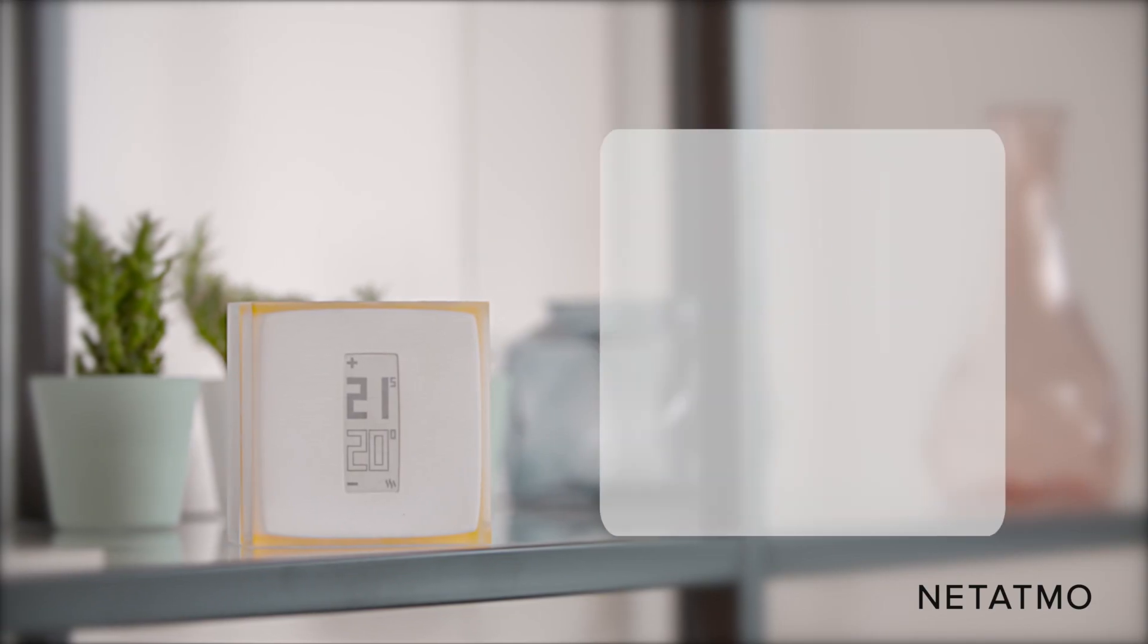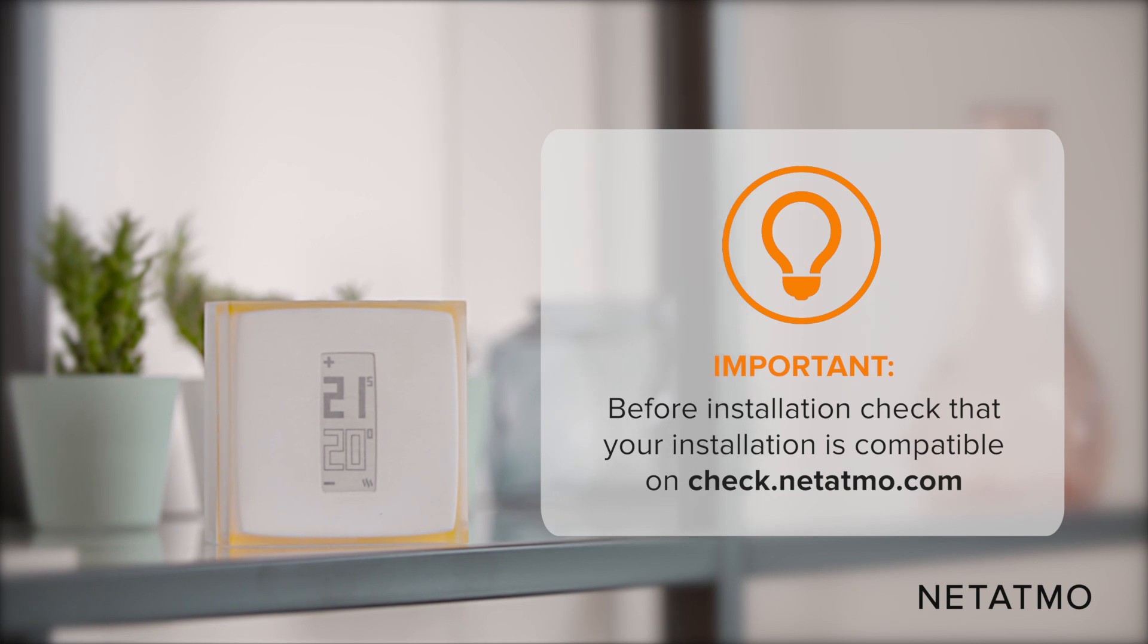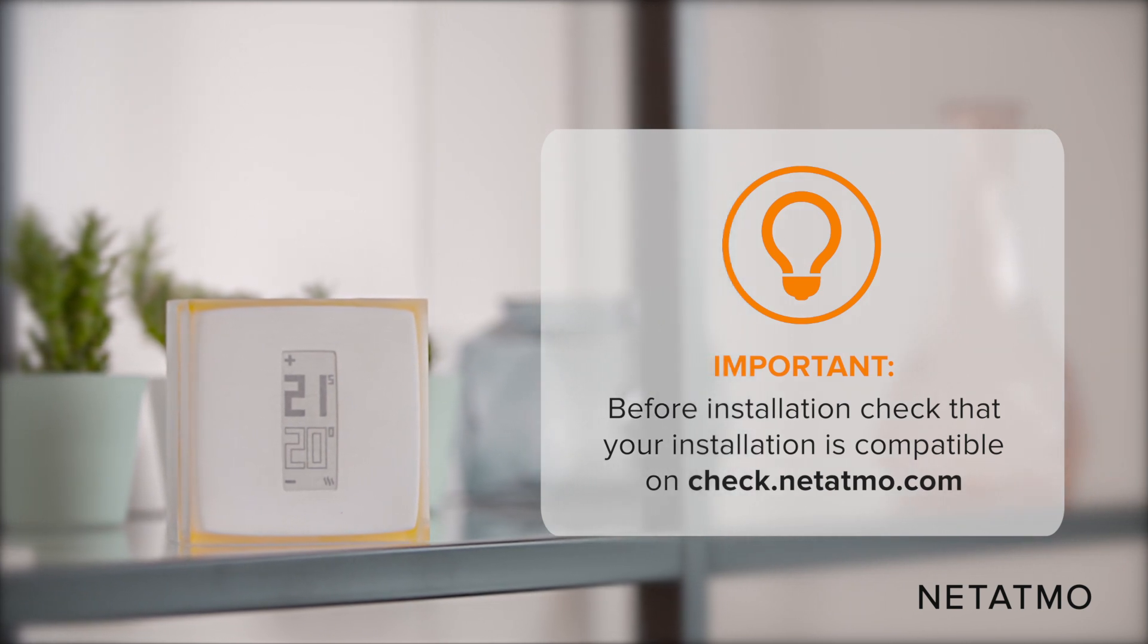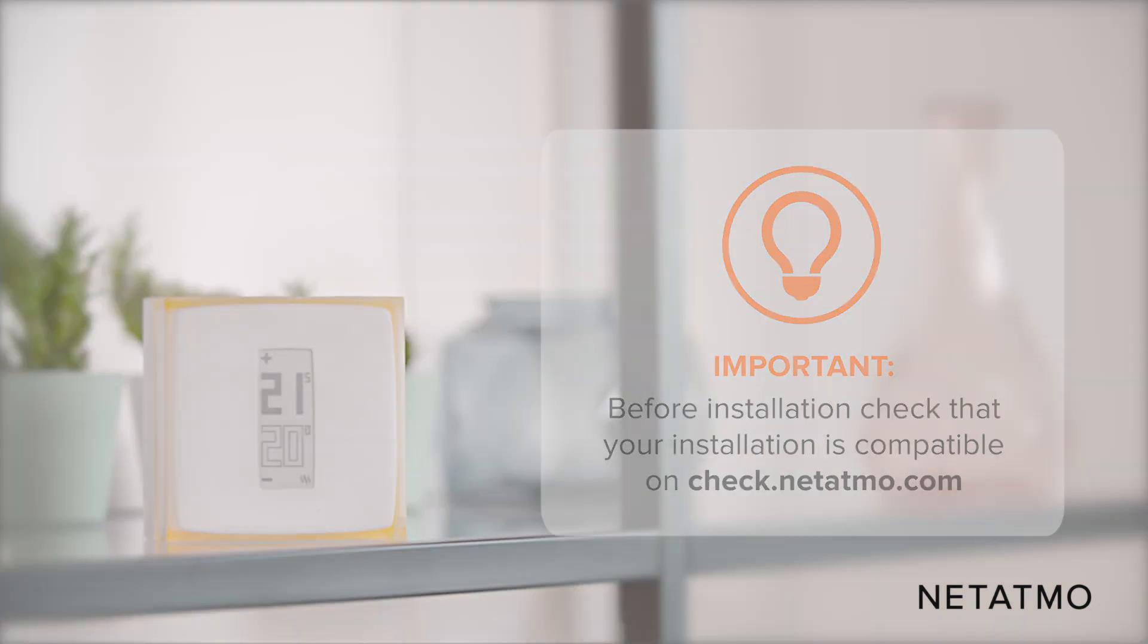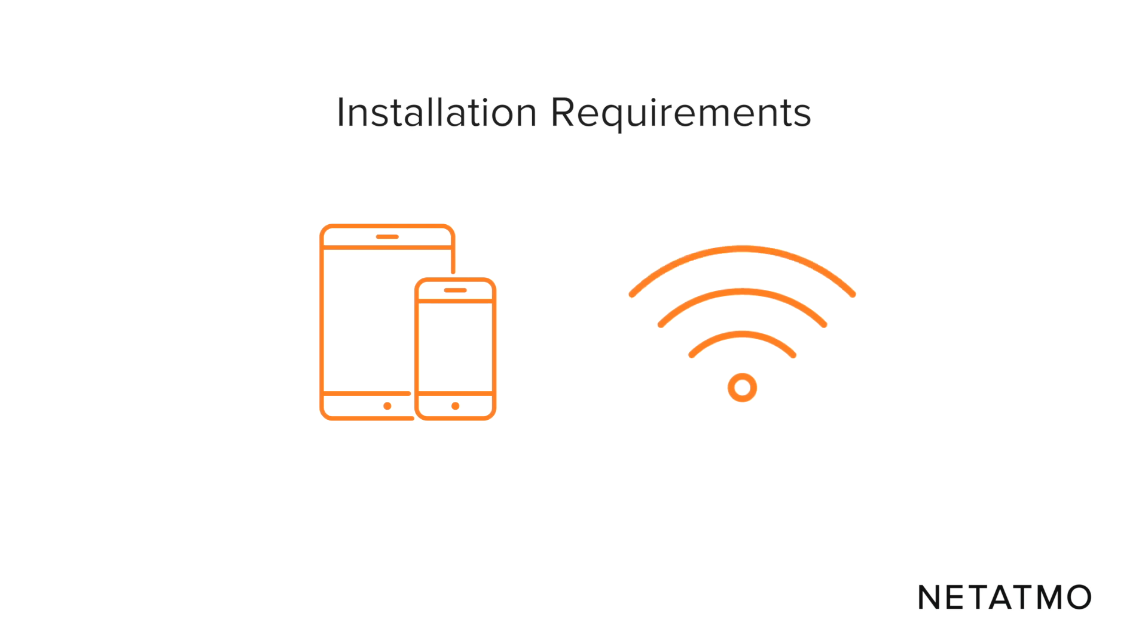Before installation, check that your installation is compatible on the check.netatmo.com website. To install the smart thermostat, you need a private Wi-Fi network, a smartphone or tablet.